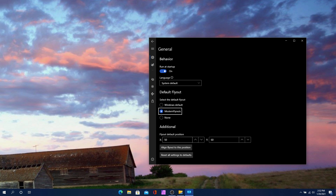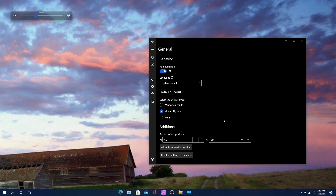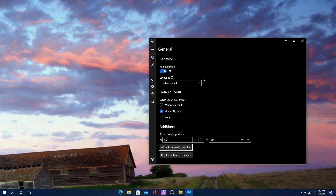You can also align the flyout to a specific pixel location on the XY grid. So if I want it to be at 200 out of my 1080, I can hit accept and you'll see it shifted. I'll put it back to 60 — that's the default, in the top left corner. If you have an ultra-wide monitor, you'd probably want it in the middle so you don't have to stretch your neck to see your volume or brightness level.